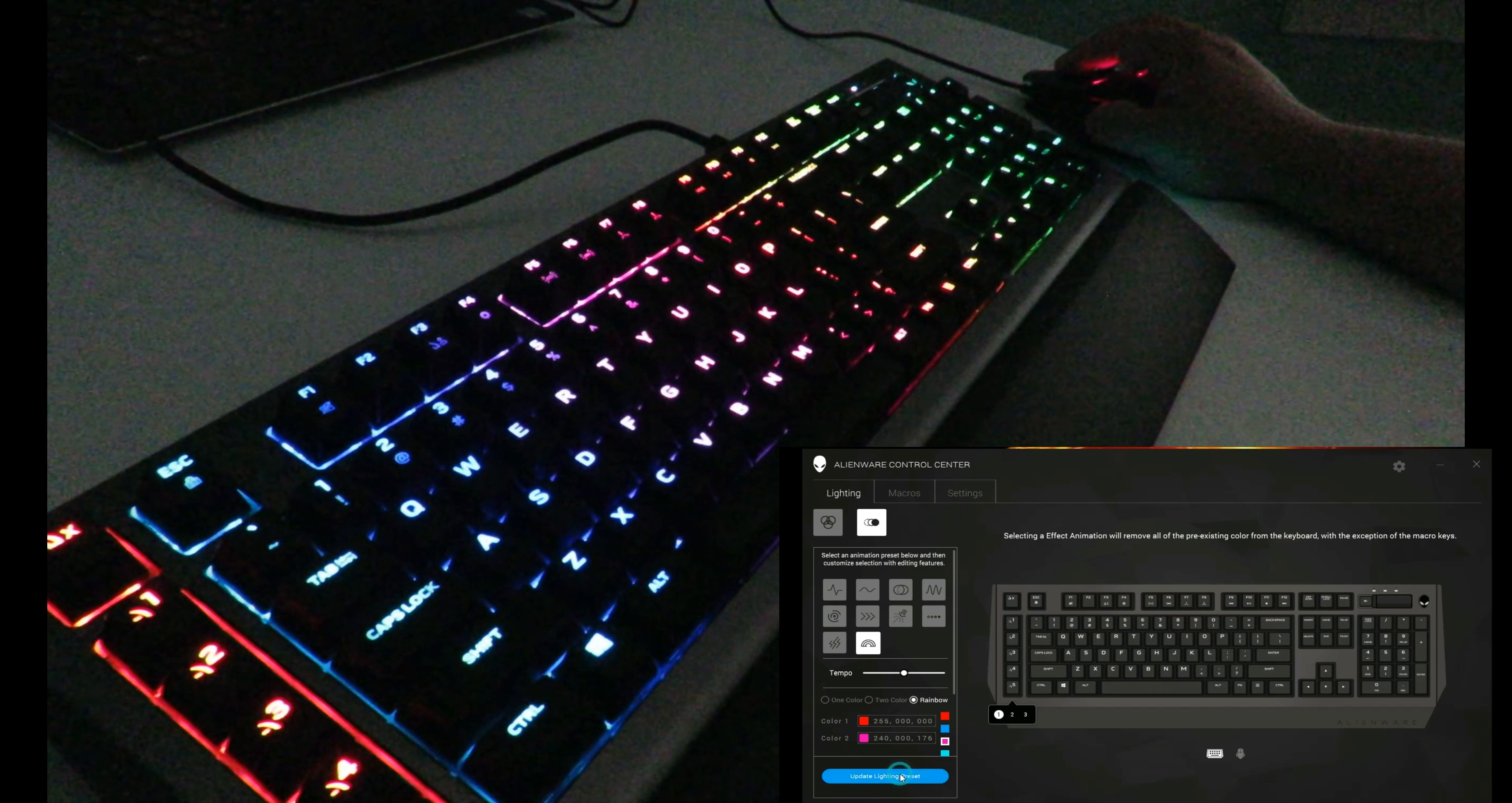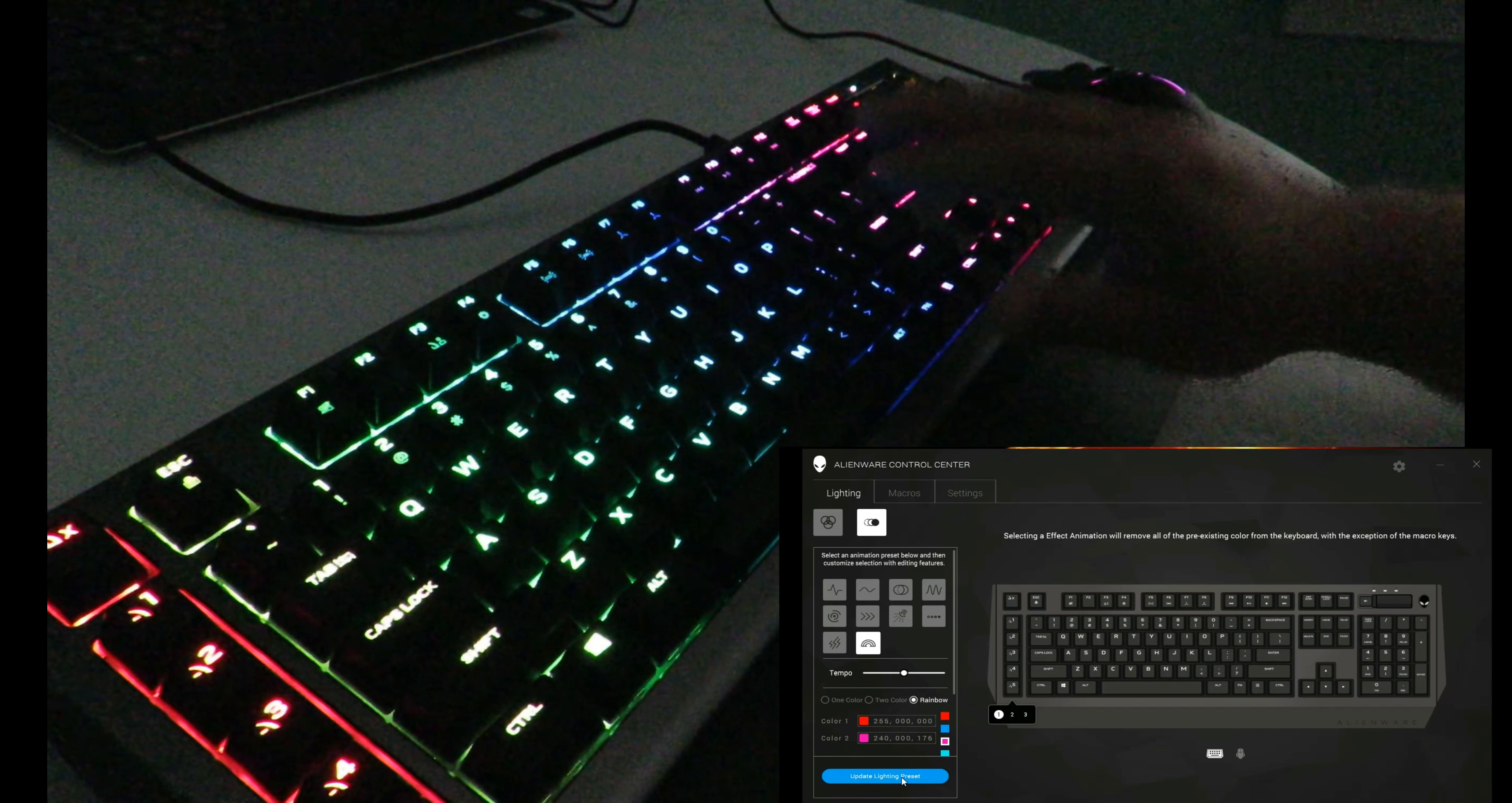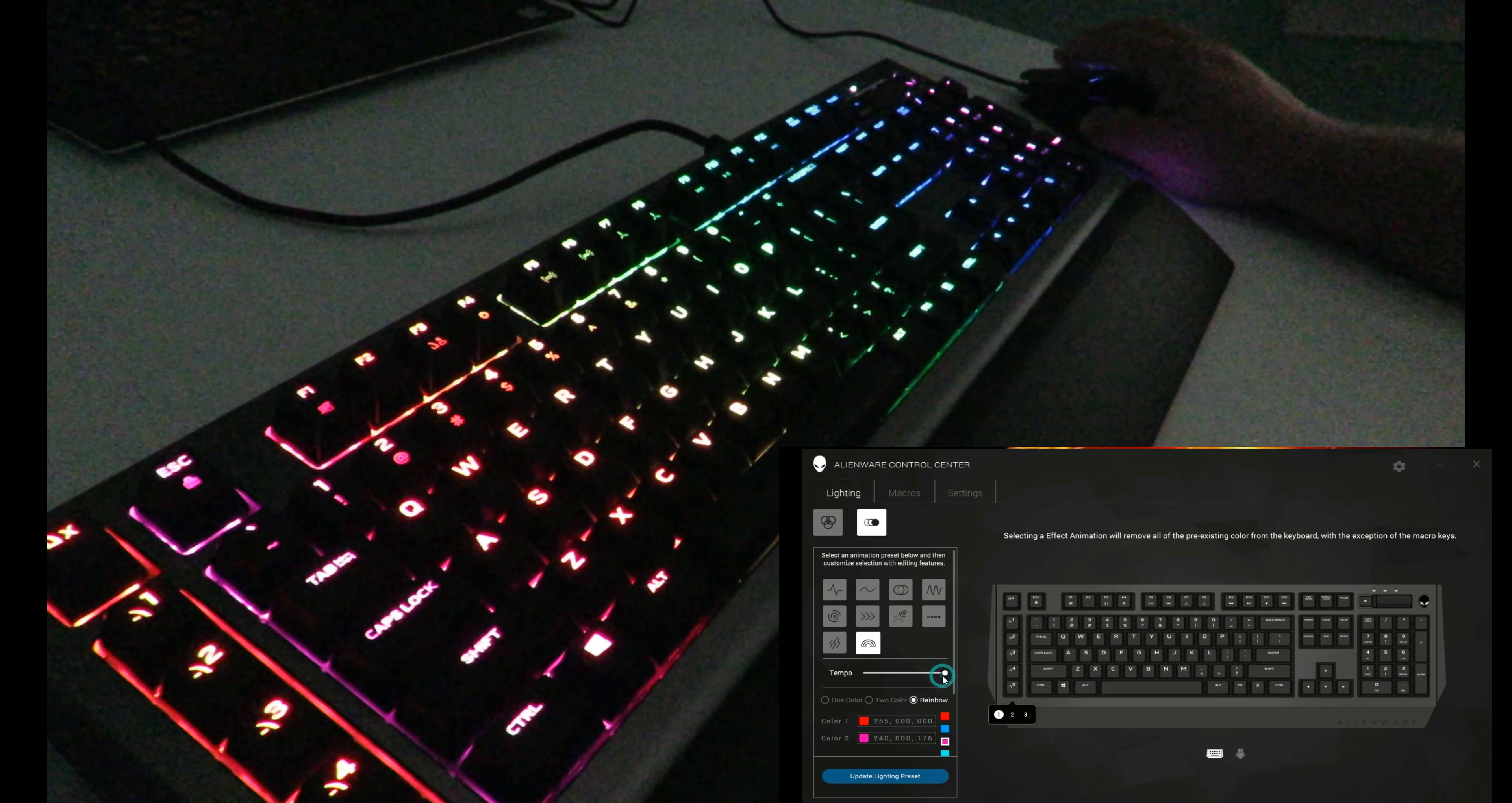Scanner, x-ray, and rainbow. This is the one I prefer, just kind of relaxing the way it scrolls through the rainbow. Or you can bump it up all the way.